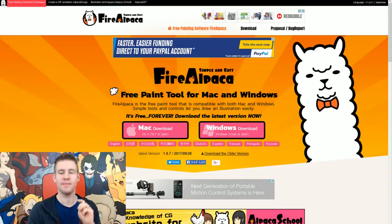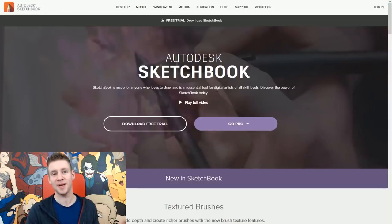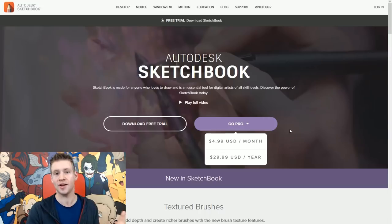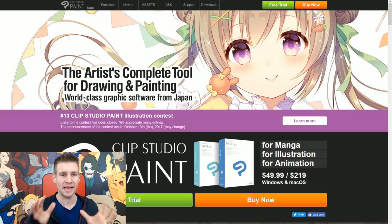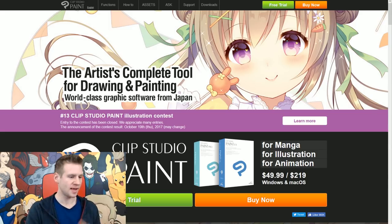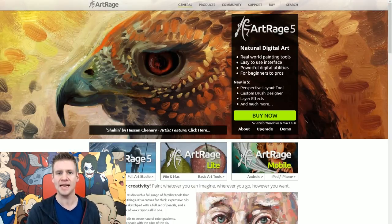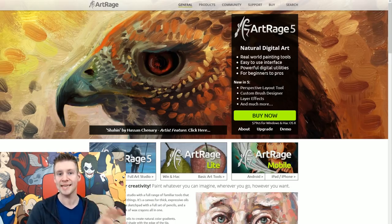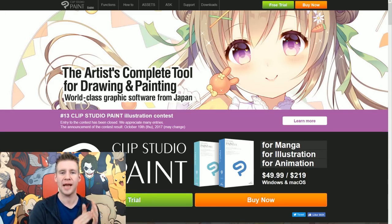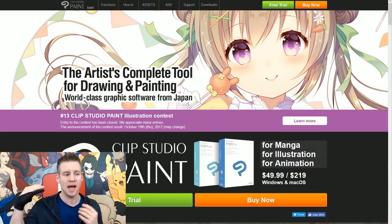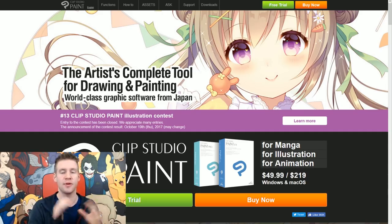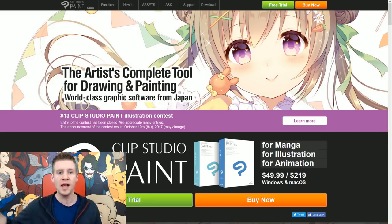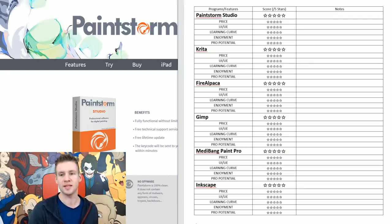I have given myself three core rules when it comes to compiling the list of programs I would explore for you here today. The program must be completely free or under $20. It must not be a subscription-based program, so that means Sketchbook is out. Even though it's pretty affordable, I'm not going to be looking at Sketchbook today. And it mustn't be a demo version or try and upsell you to a pro version. So that means Manga Studio and Artrage are out.